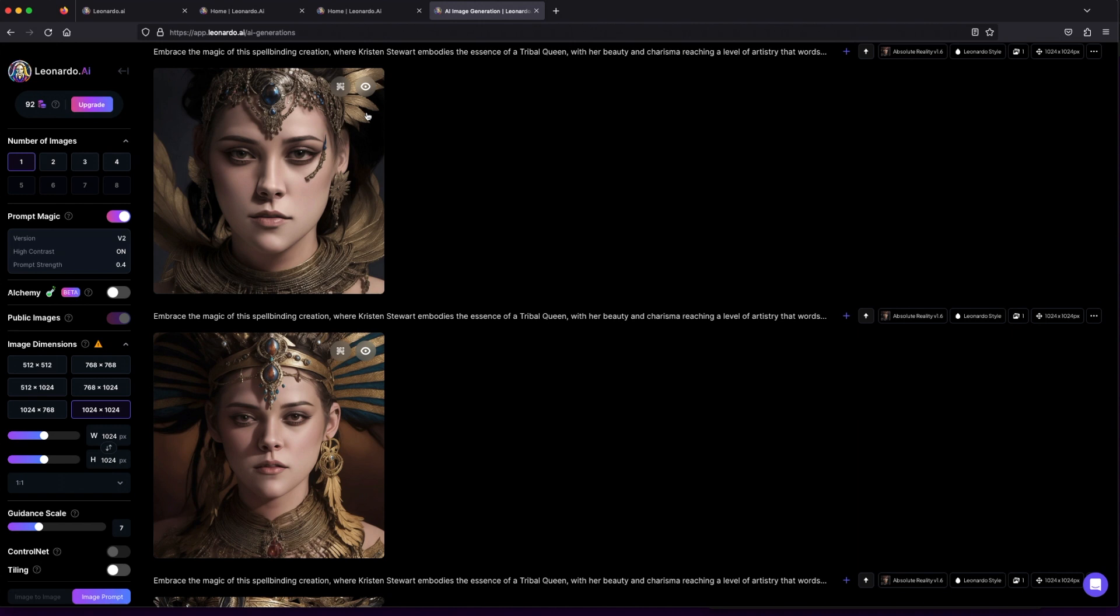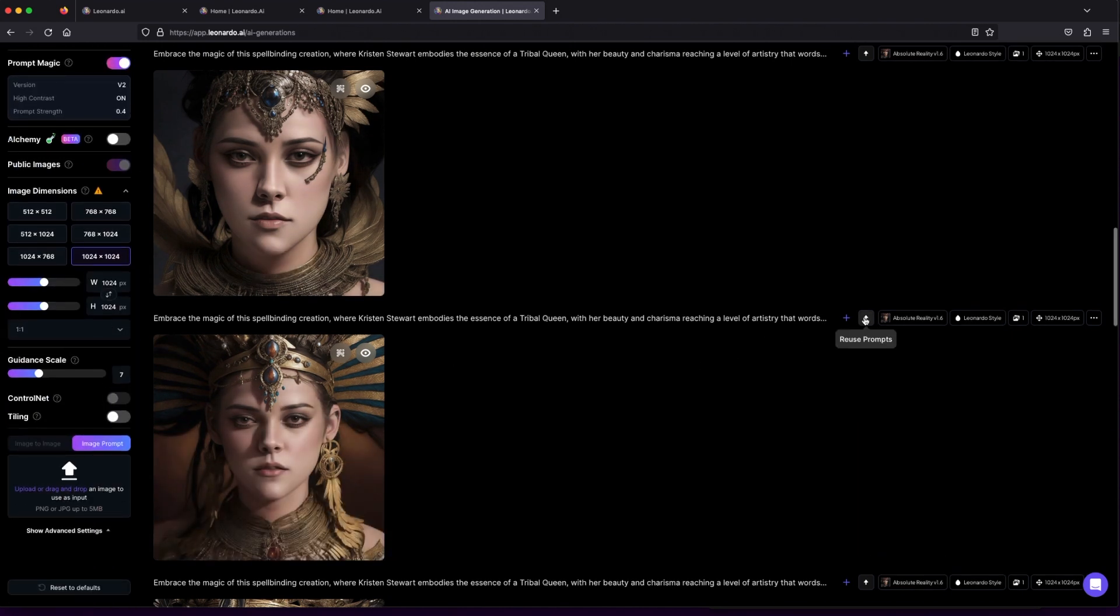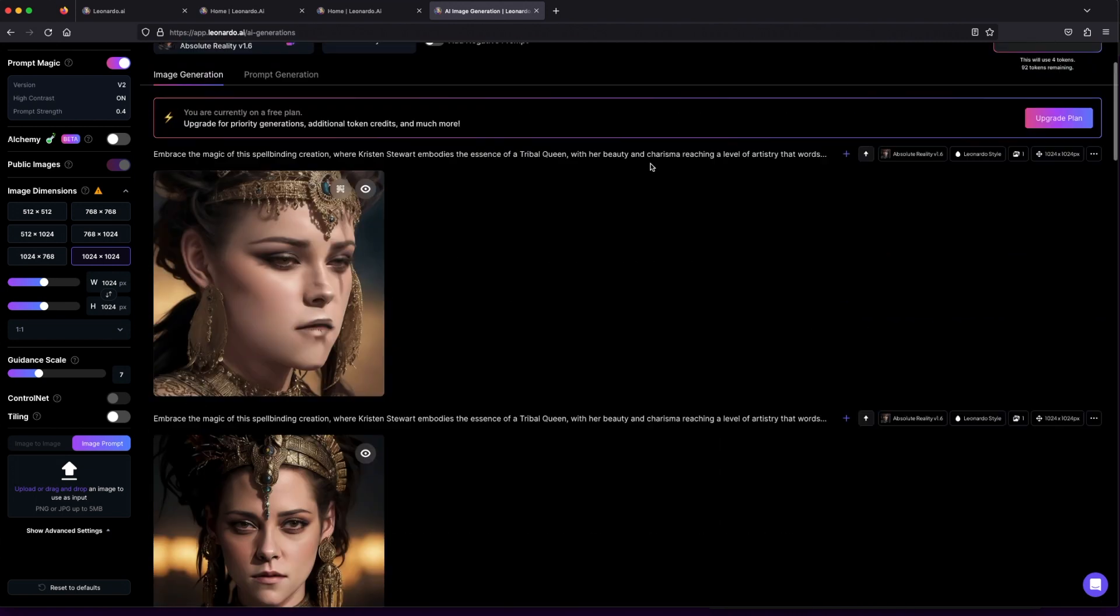Want to bring your ideas to life? Reuse your own previously generated prompts with just a click—it's that easy.